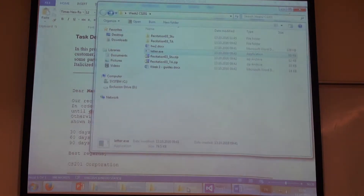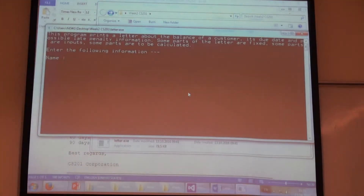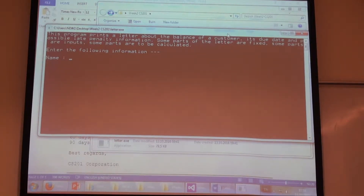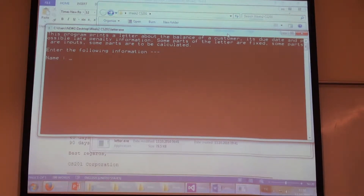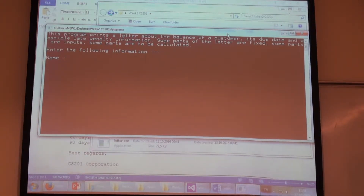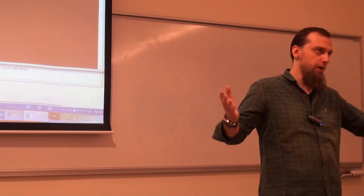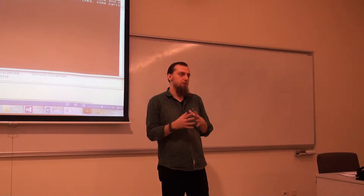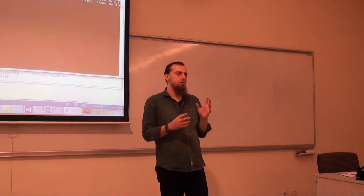Let me show you the .exe file of our next example. It's about something like this: you purchase something from the internet. You bought something, but you won't pay right now. You say, okay, I'm going to pay for it later on. But you have a penalty about that. If you pay one month later, there is a penalty of, let's say, 2.5%.